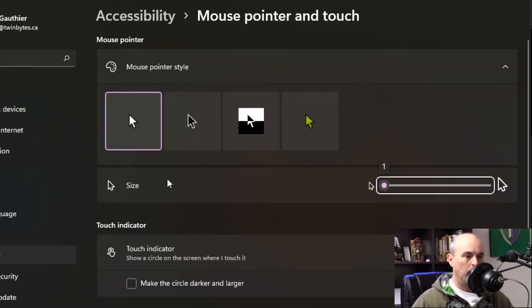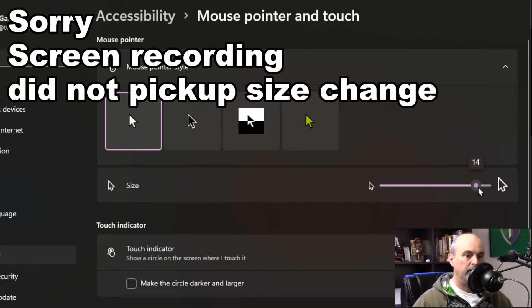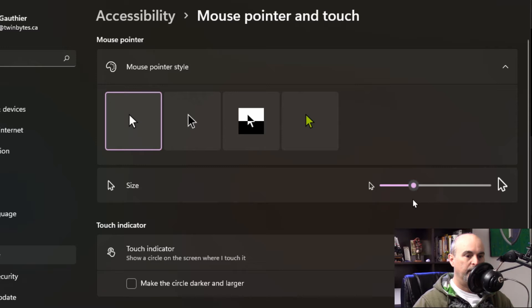When we go in here you'll see the size right here and mine's set currently at one. I can drag this all the way over to the end and you see it gets bigger as I drag it all the way over to number 15. Maybe I want to have it somewhere in the middle, maybe five is good.